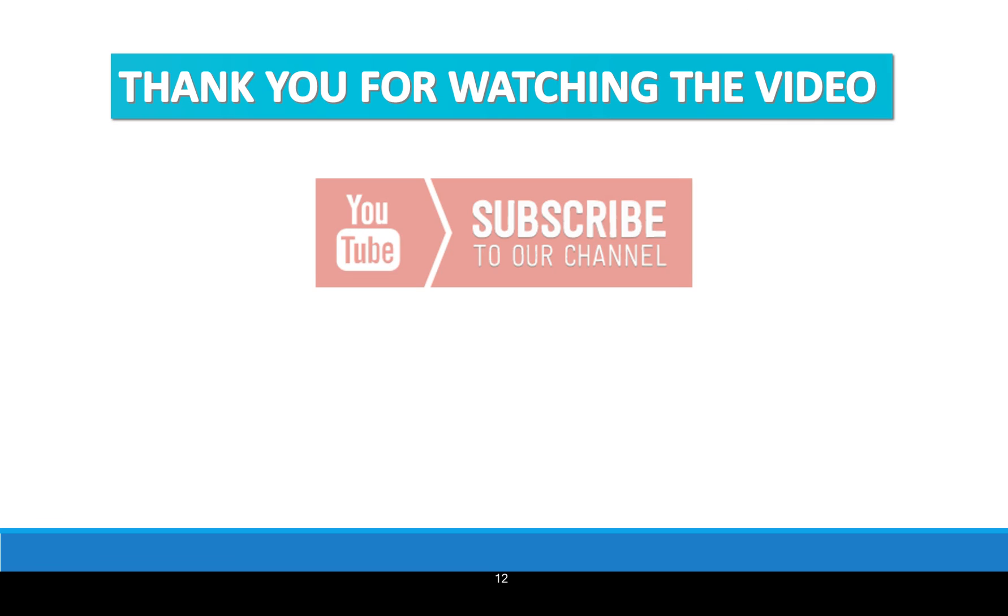Thank you for watching the video and subscribe to our channel. If you like it, just like and share the video. Thank you very much.